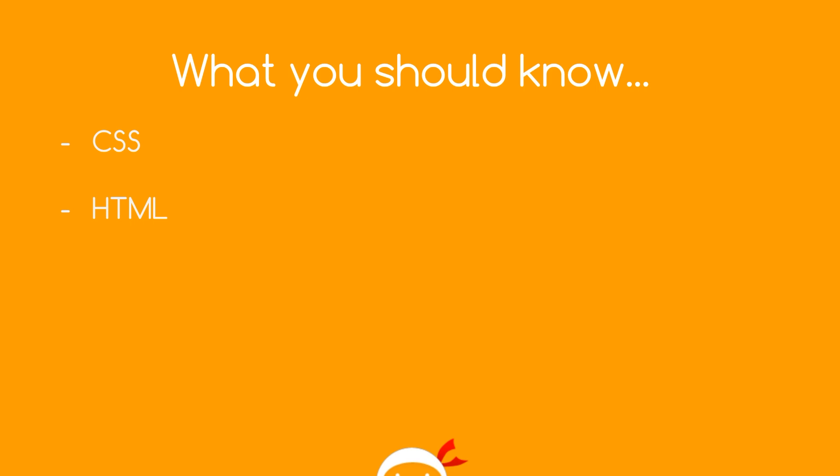If you don't know anything about CSS or HTML, this is not a good place to start. You want to check out my CSS for beginners series and my HTML for beginners series. I'll leave the link to both of those down below.